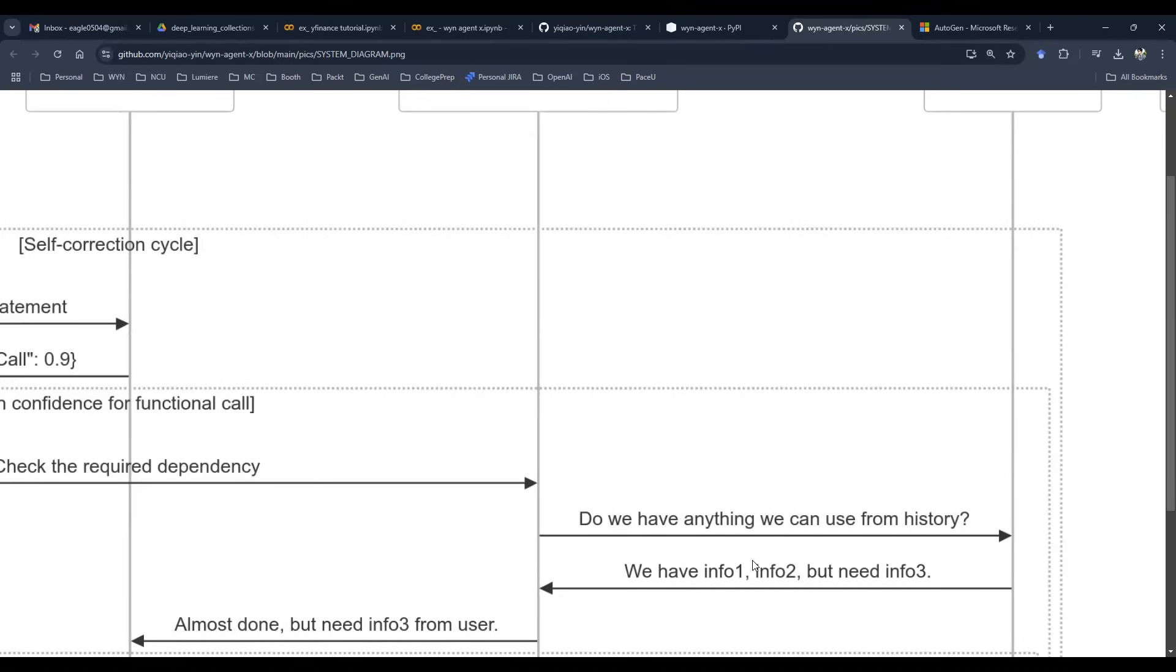hey, maybe we have some of them, some of them we don't. For example, maybe information one and two, we do have, information number three. It's required by the function, by the API call, but perhaps we do not have that information.